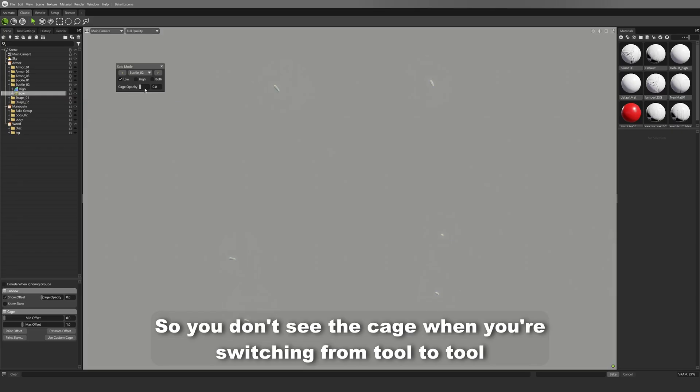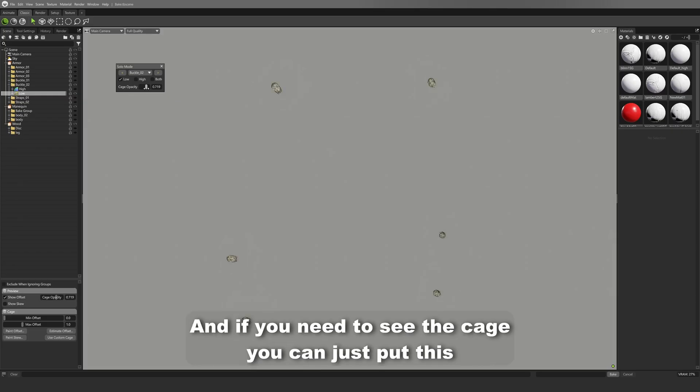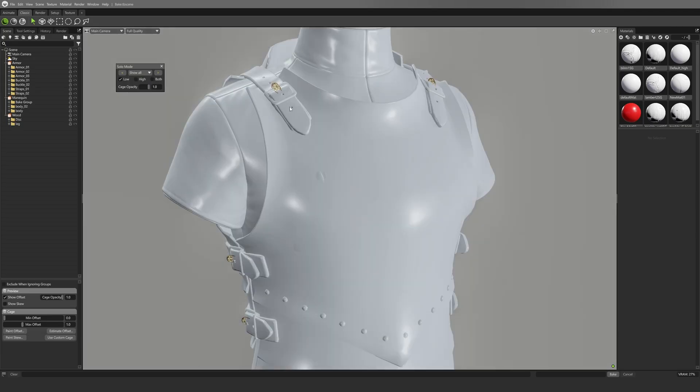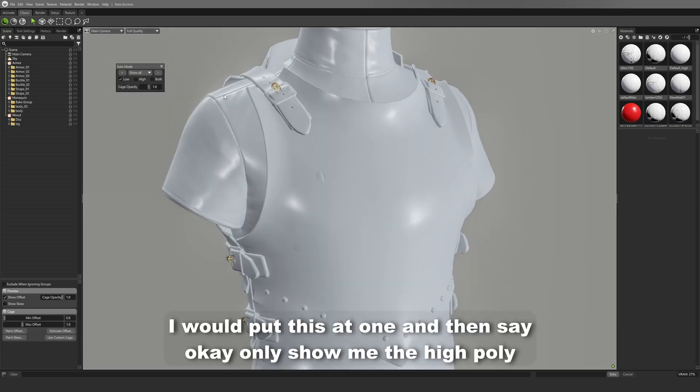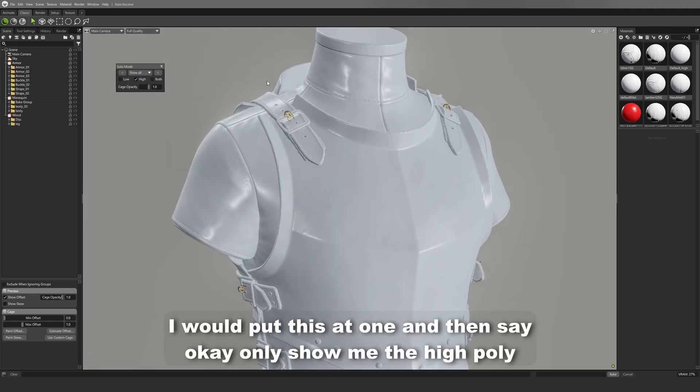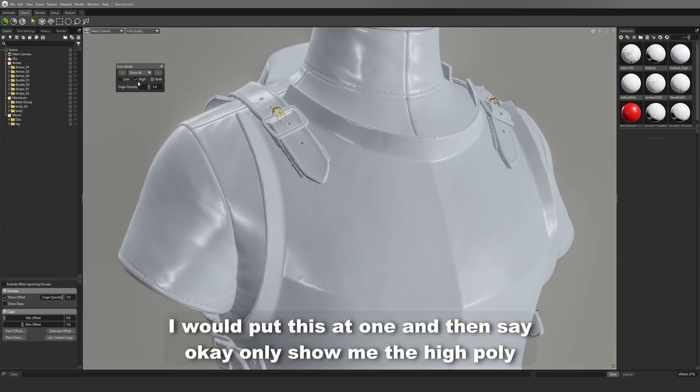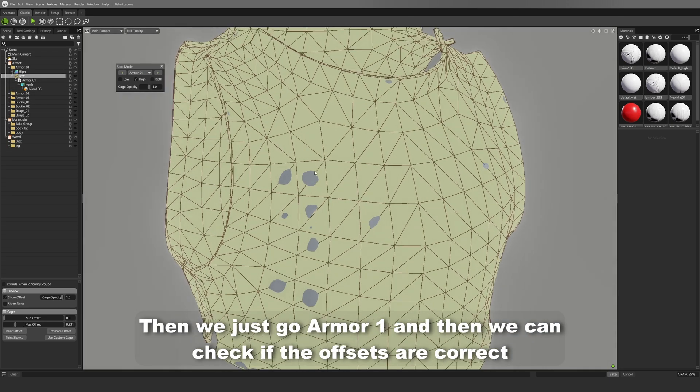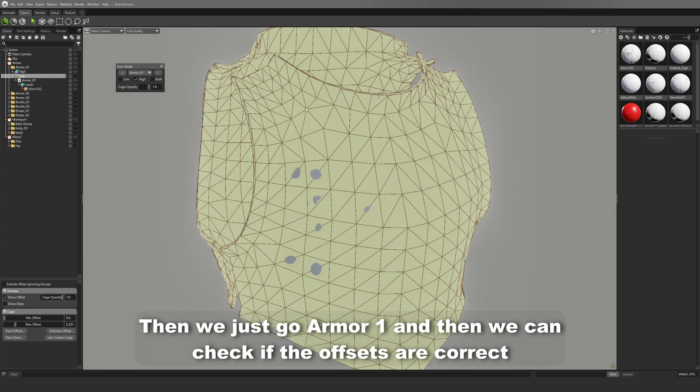And if you need to see the cage, you can just put this. So for example, let's say you're starting off your bake, I would put this at one and then say okay, only show me the high poly. Then we just go Armor 1 and then we can check if the offsets are correct.